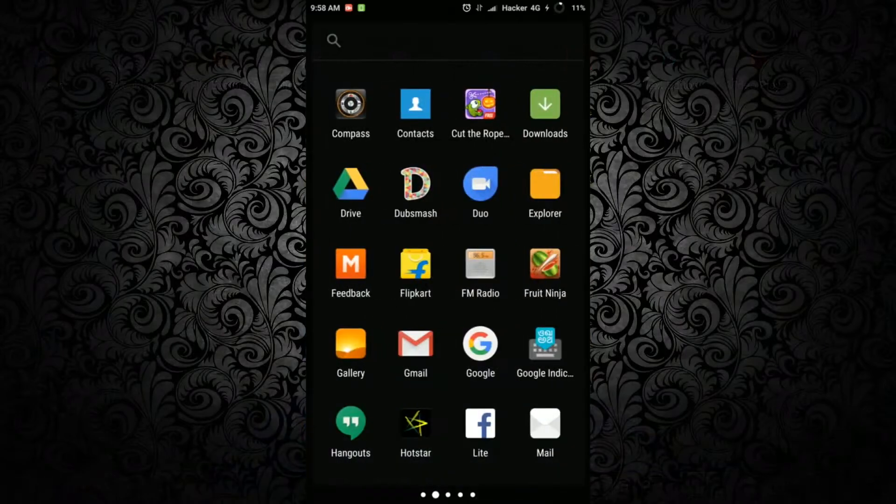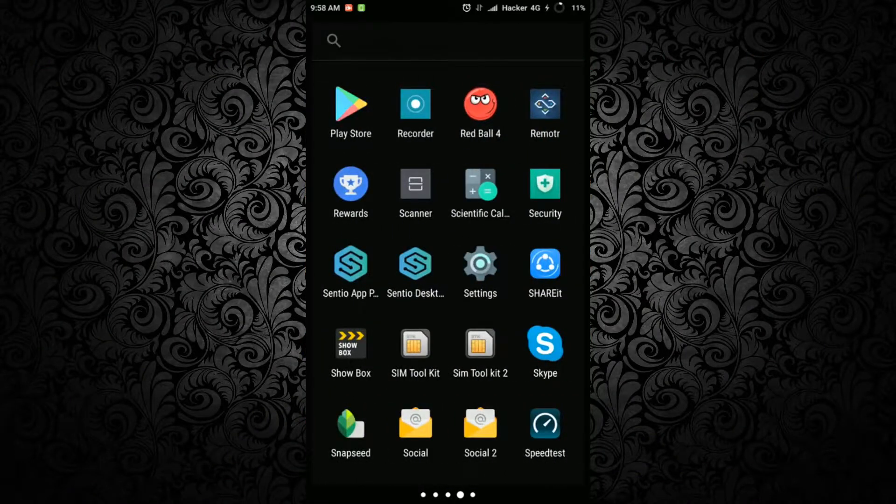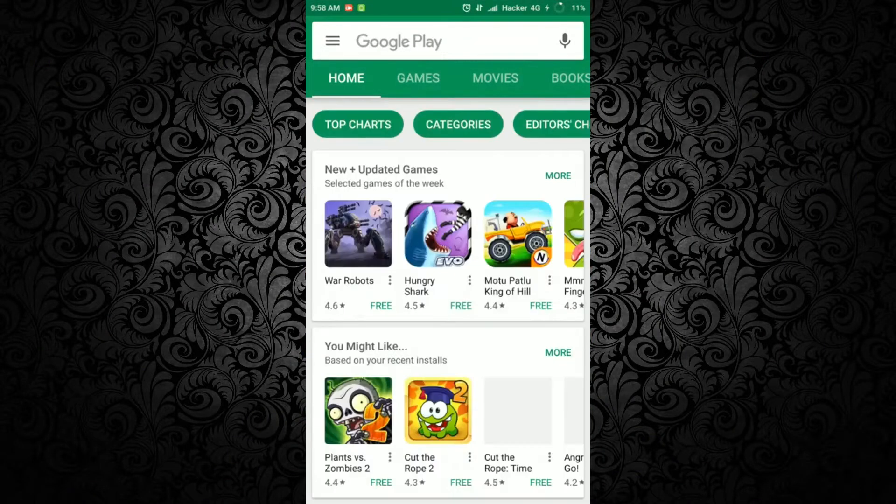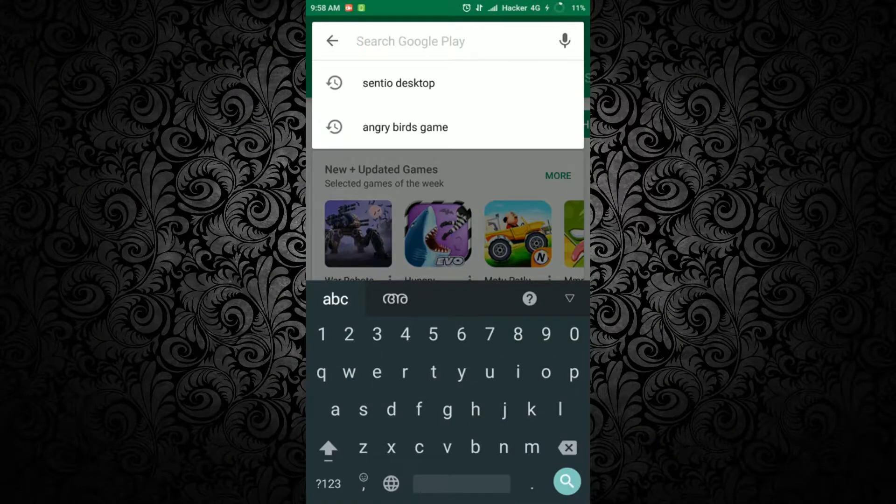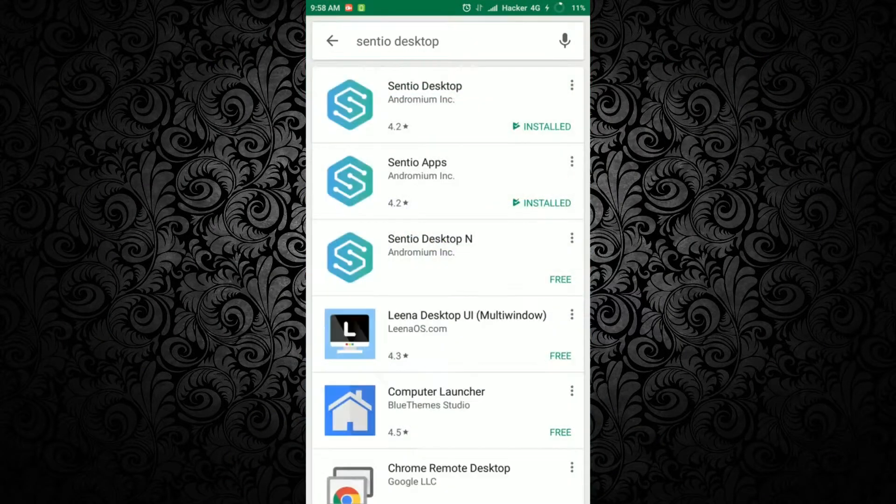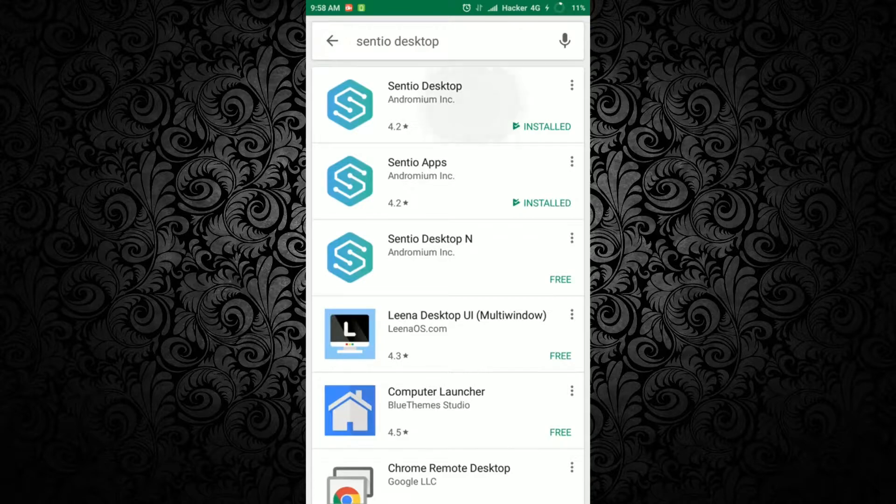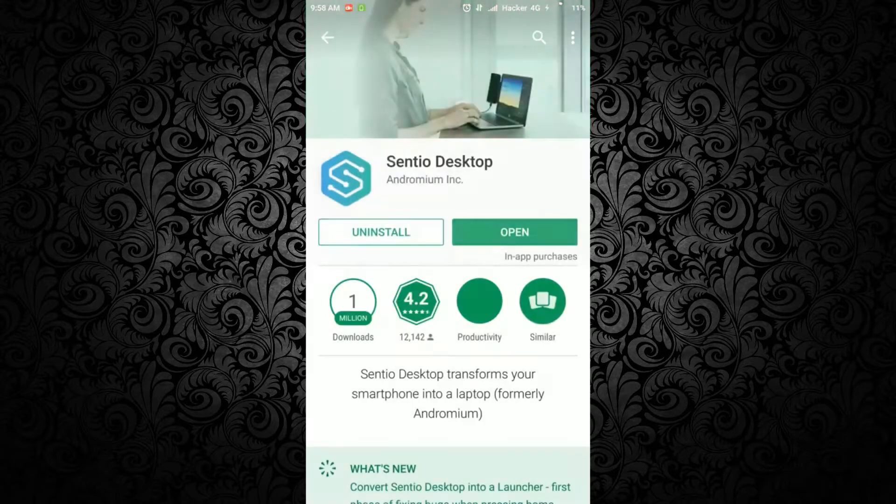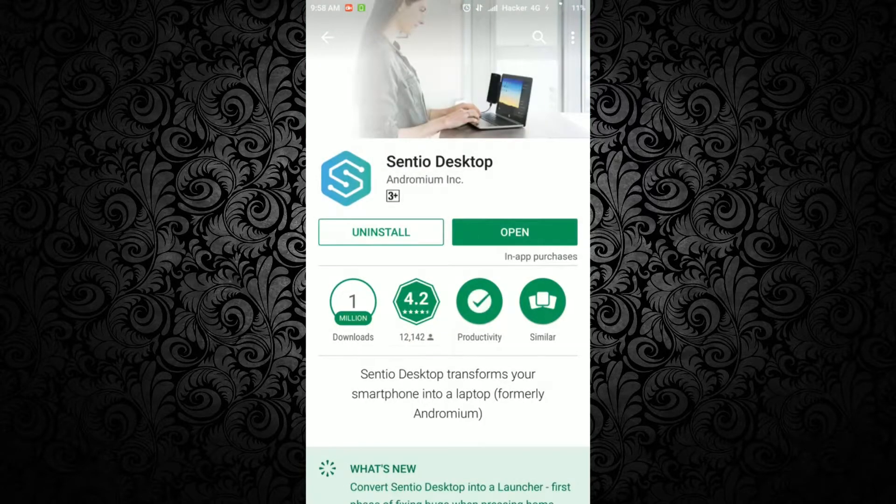First open Google Play Store and search for Sentio Desktop. I have already installed the app to save time.